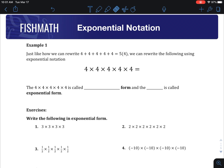Hi everyone, we're going to talk about exponential notation in this video. Like all things in math, if we can make things simpler, we always try to. So if we have a problem like 4 plus 4, five times, we make that simpler by calling it 5 times 4 using multiplication.